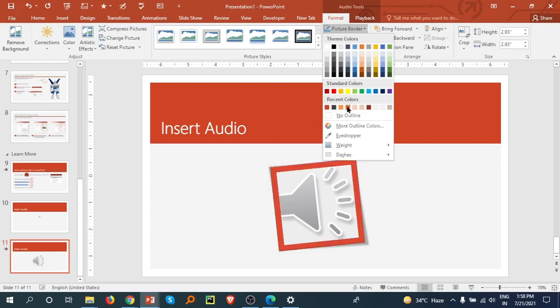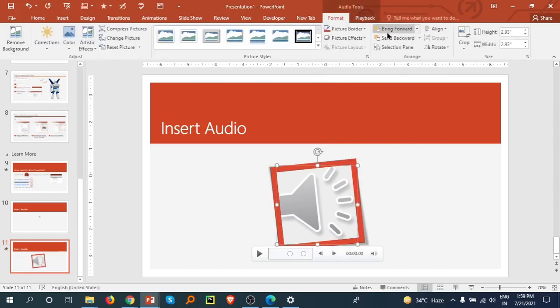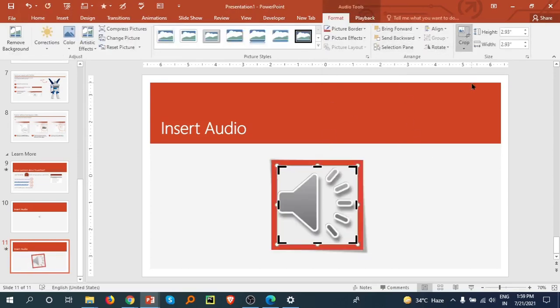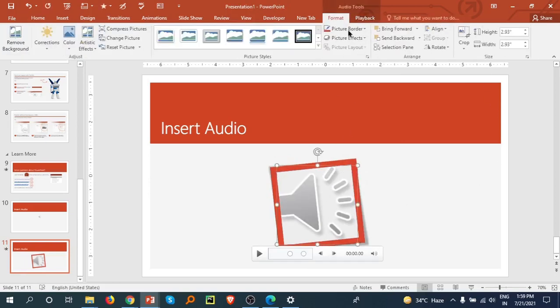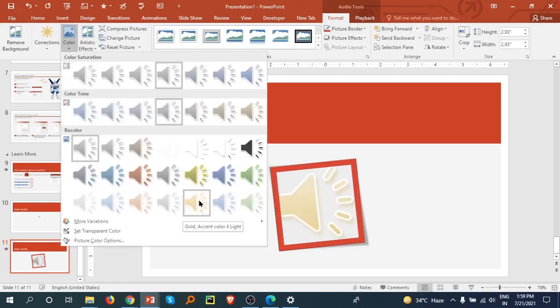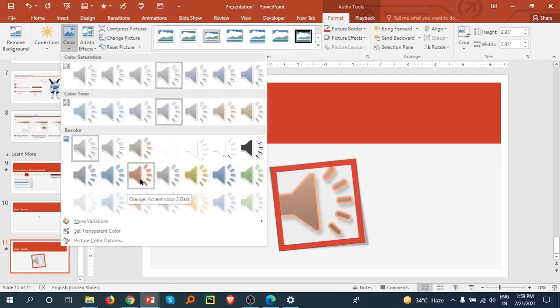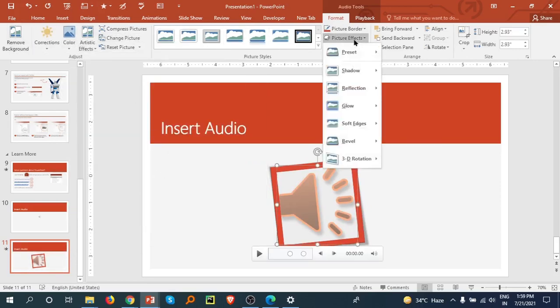Bring it Forward. Align. You can crop this if you like. There is Color option, Transparent Color. You can select any of these. There is Picture Effect.